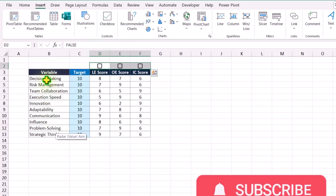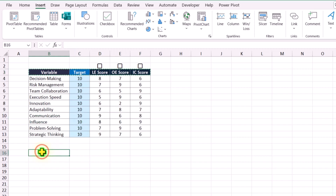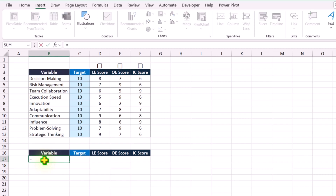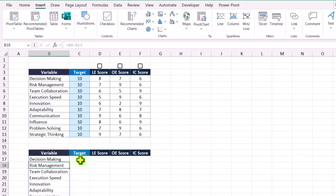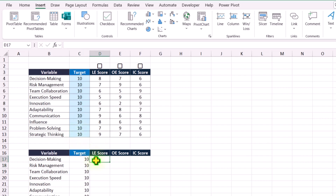Next, I will copy all of the headers, hit Ctrl+C, click on row 16, and hit Ctrl+V. Now I will apply a very simple formula — simply type equal. For the variable column, simply select all of the column and hit Enter. For the target, simply type equal and select the entire target column.